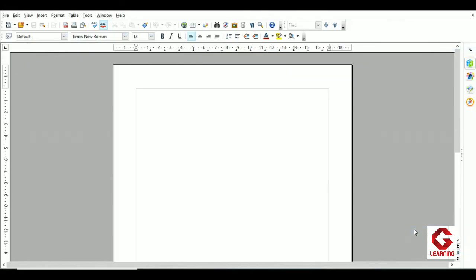Now I am moving to OpenOffice Writer software. Here I have opened one blank document. First of all, I am going to prepare one template by using a document. You have to open a blank document first, and after opening it, whatever content you want to include in your template, include that entire content in the document.